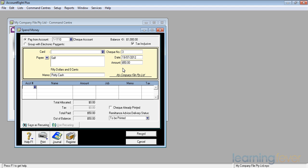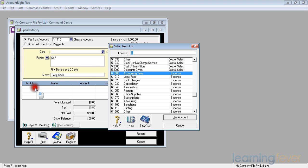It'll then ask me the account number. If I know the account number, I could just fill it in. If I don't know, I can just go to the drop down menu and it will come up with a list of all the accounts in there.